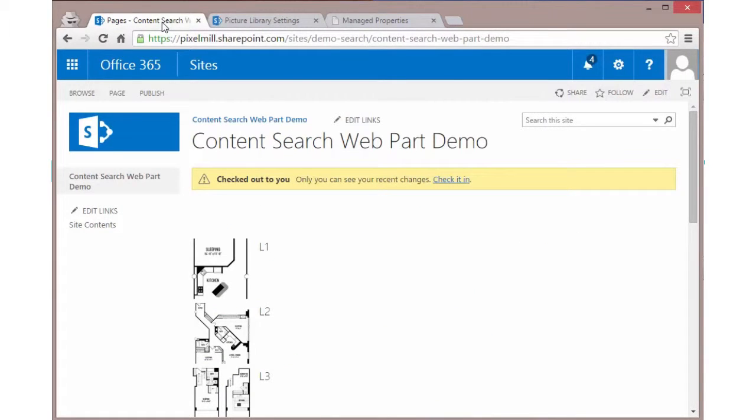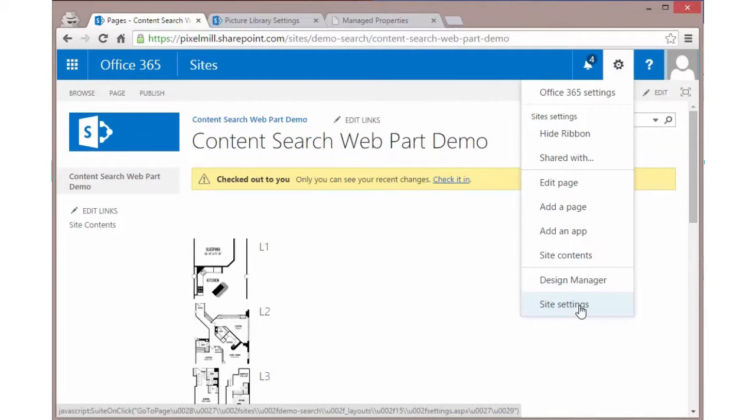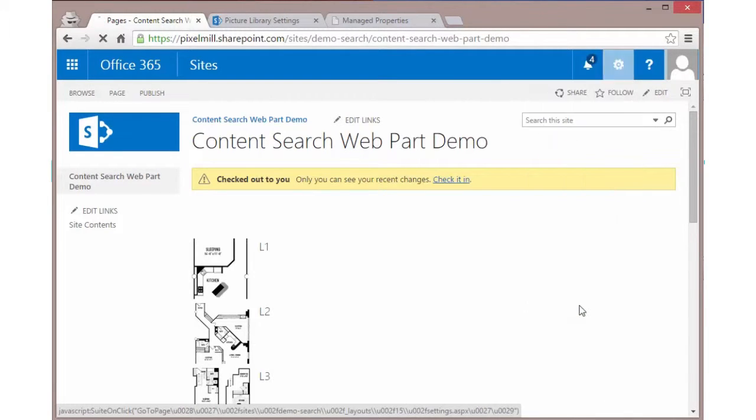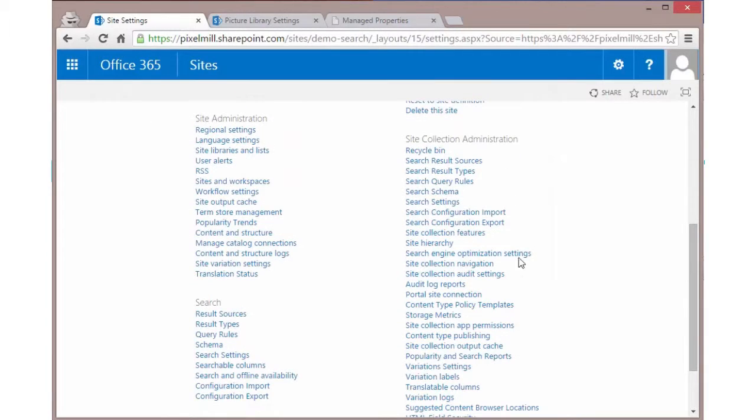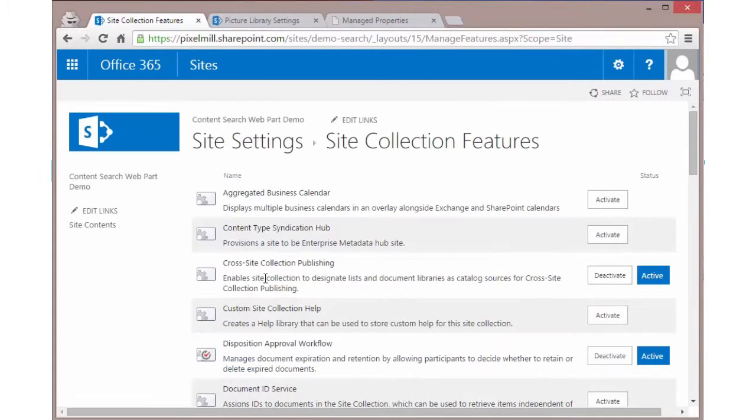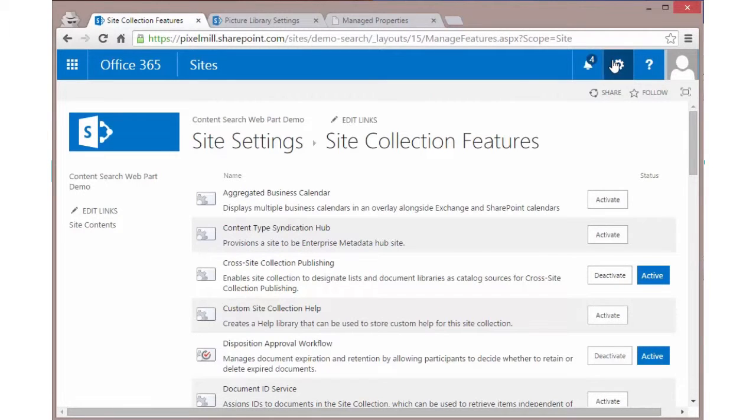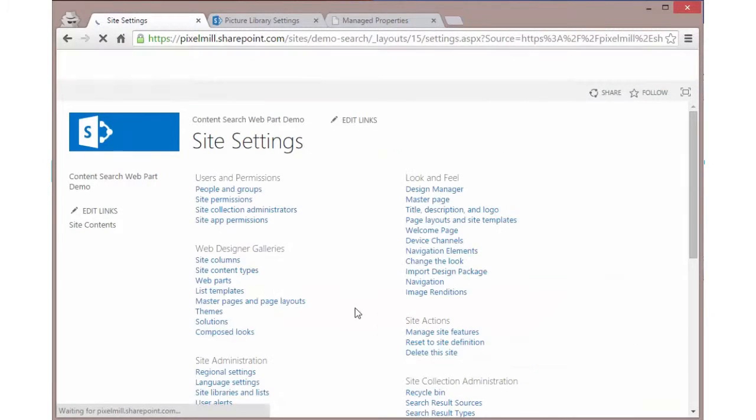Now on our consuming site, the site where we want to consume the data, we need to connect to that catalog. To do that, we're going to go to site settings. And on site settings, we need to make sure again that under site collection features, the cross-site collection publishing is enabled here. Once that's been done, we go back to site settings.